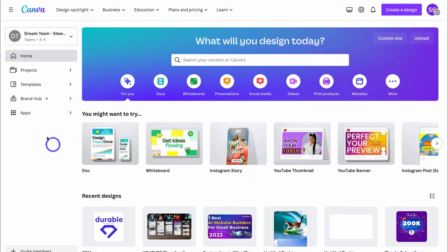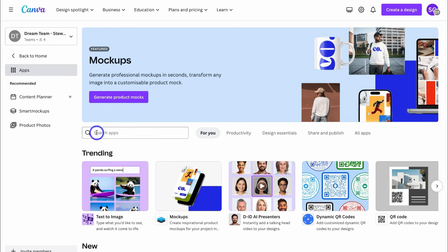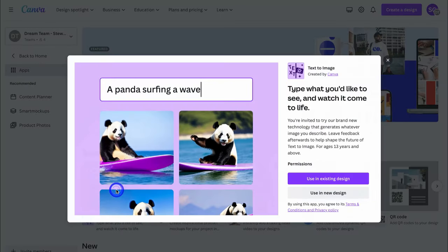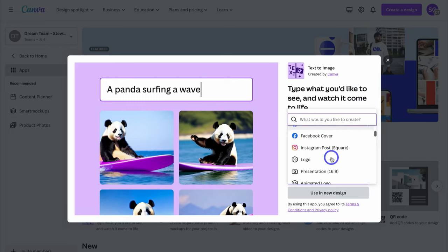First, navigate up to Apps on the left-hand side, then navigate down, and if you cannot see the Text2Image app, navigate up to Search Apps and type in Text2Image — that app will appear. Click on Text2Image, and here we have two options: we can generate AI images with an existing design we've already created, or we can use it in a new design.